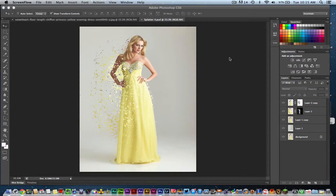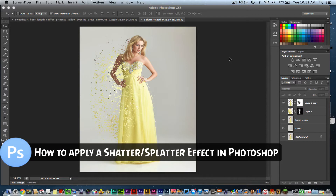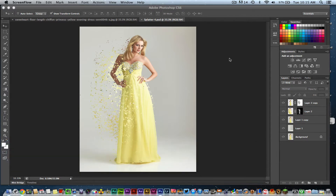Hey guys, welcome back to another Tech Guru video. Today we're in Adobe Photoshop CS6 and I'm going to be showing you this highly requested splatter effect that so many of you have been asking about. The effect we're trying to achieve is somewhat of a splatter or shatter effect, where the subject looks like it's being shattered or has splatter paint around the exterior of it. I'll point out a few things before we get started.